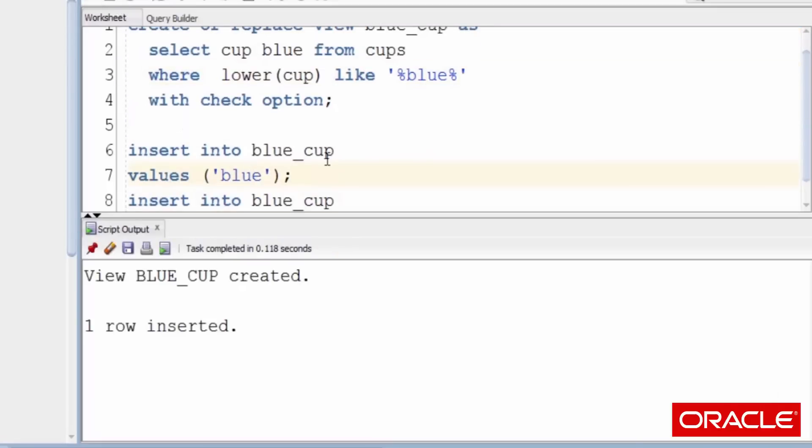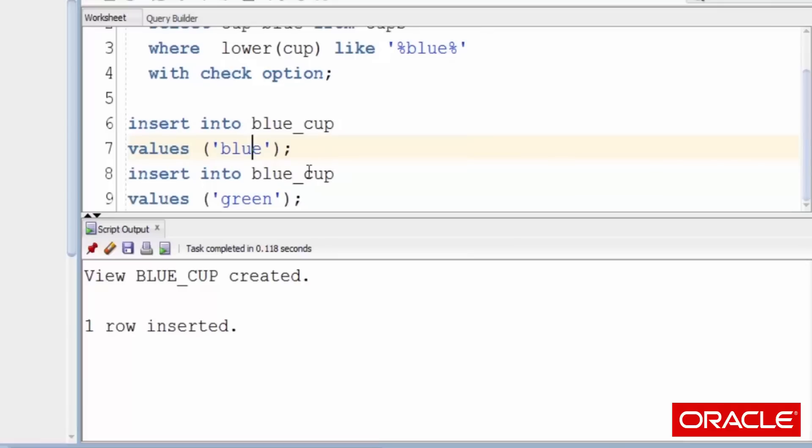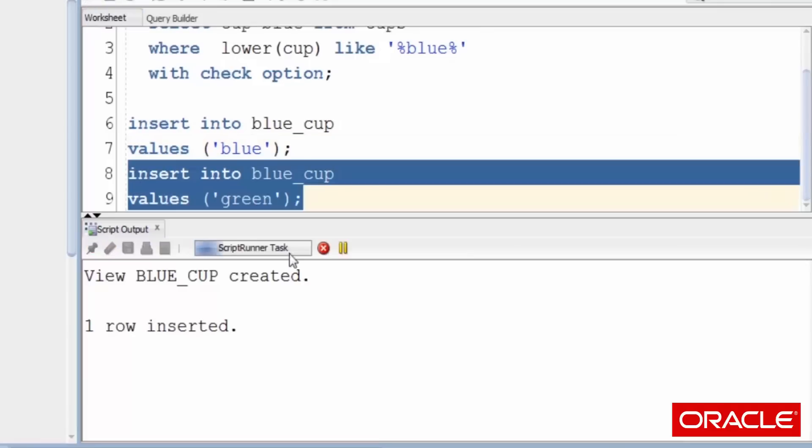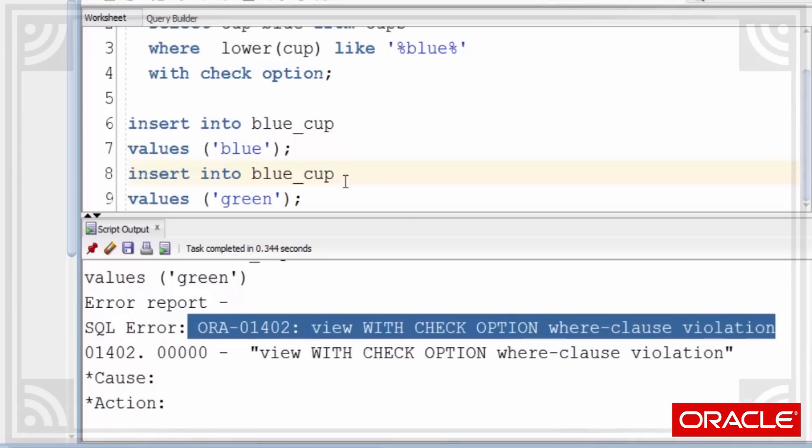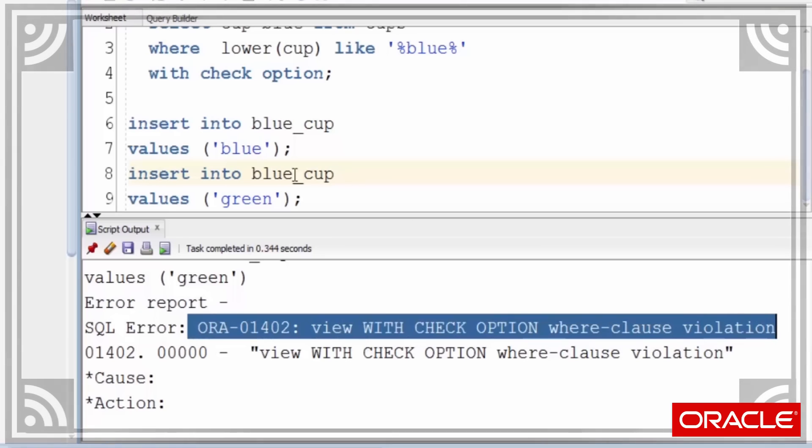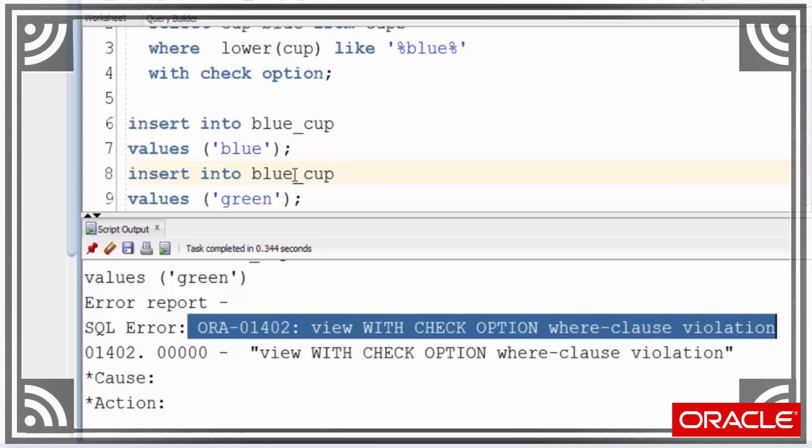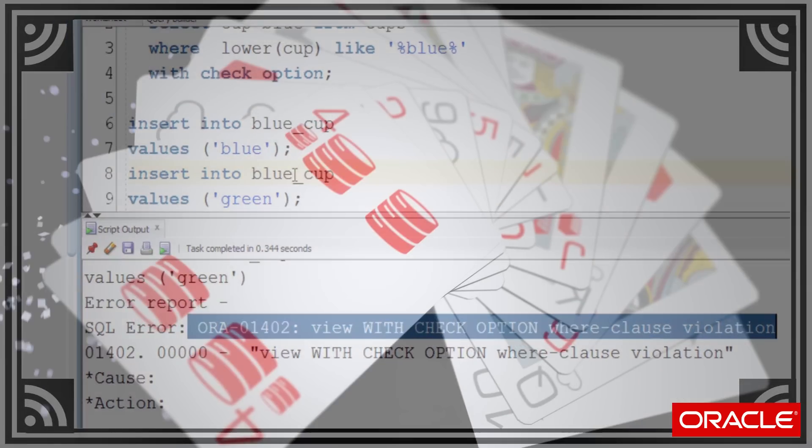We find we can still insert blue rows. However, when we try and insert a green row, we've got an exception. This is because green isn't like blue, and so we've disallowed it.